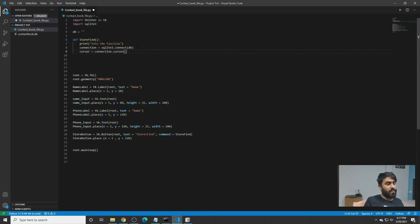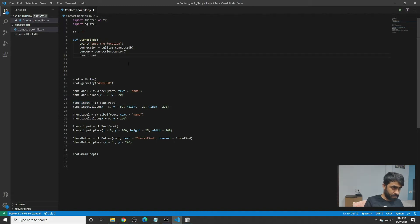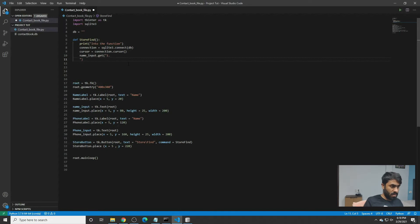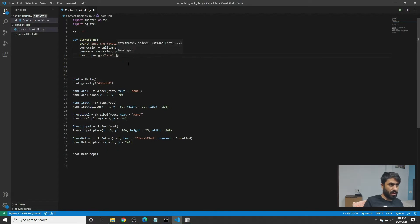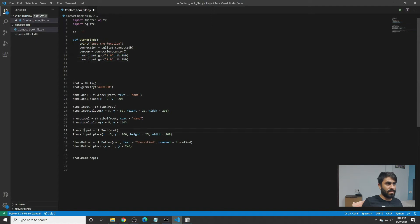Now we have to fetch input from the name field and from the phone field. We write name_input and then get the value using .get() with tk.END, and similarly copy and paste for phone_input.